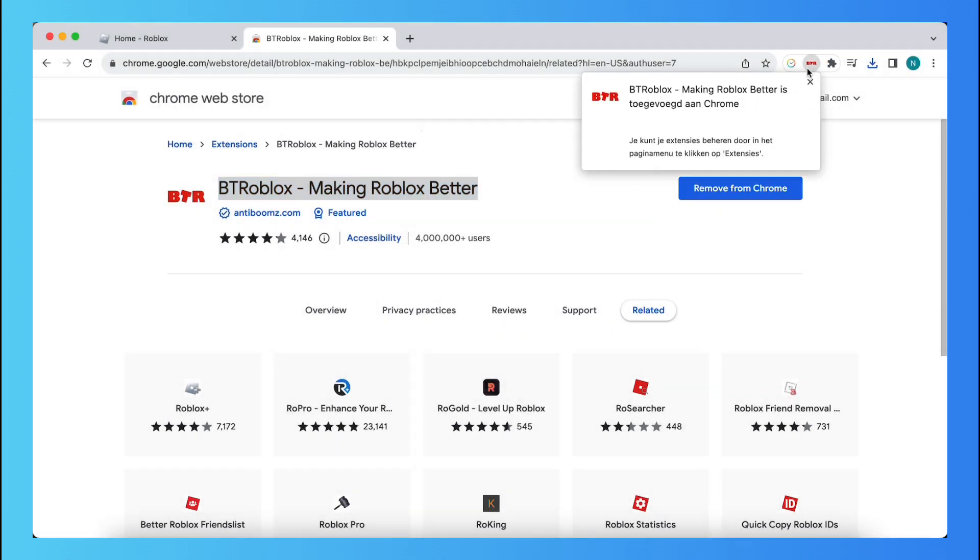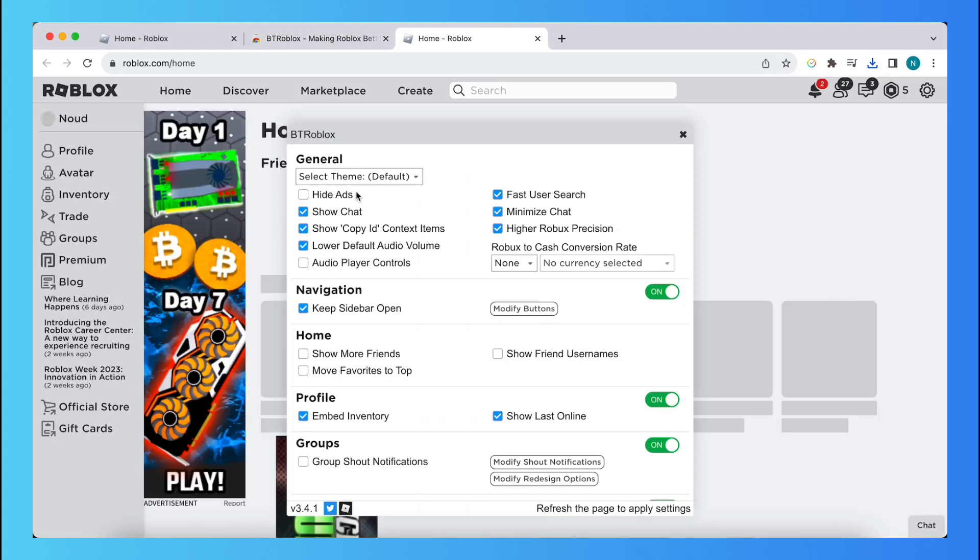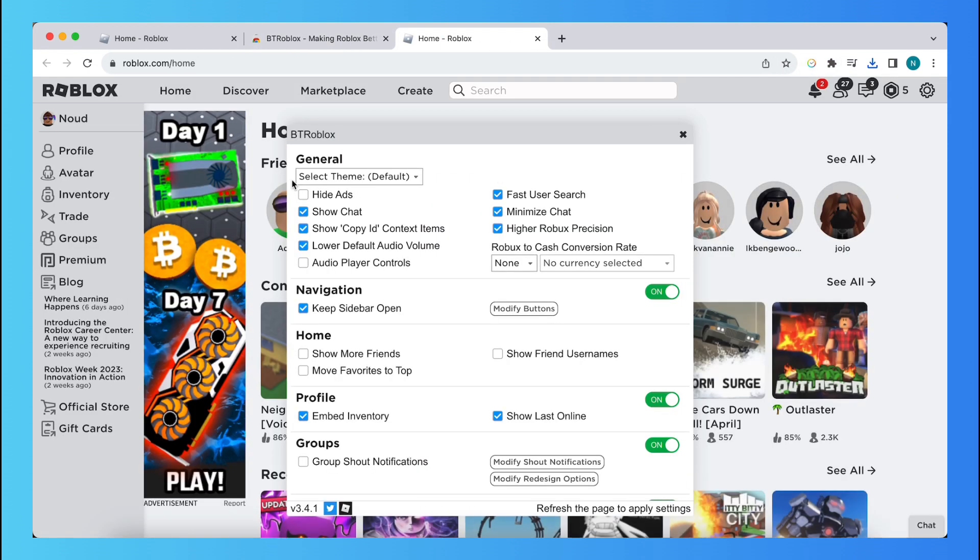As you can see, it is installed very fast. Just tap on this and this will open Roblox in a new tab and will look a bit differently.